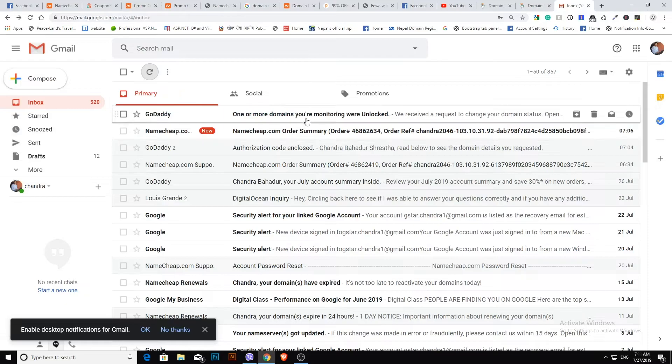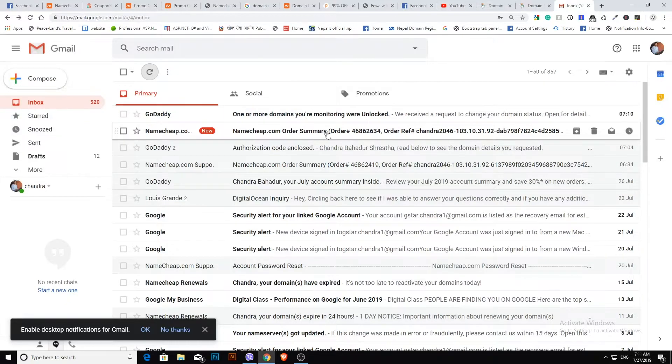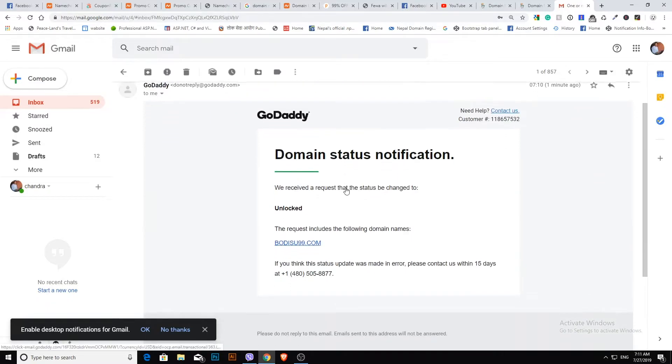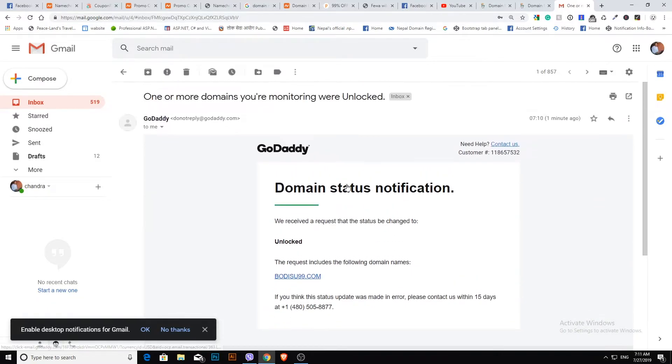Go to your email account which you use for your GoDaddy account. Refresh the email account.